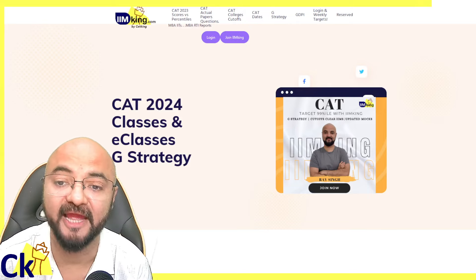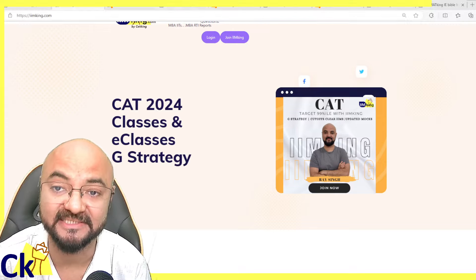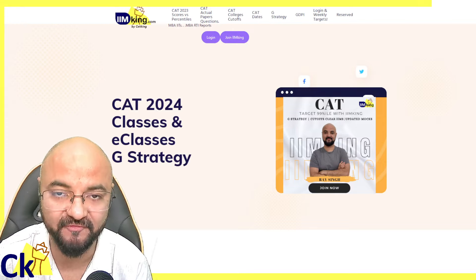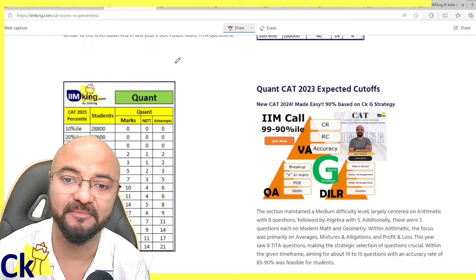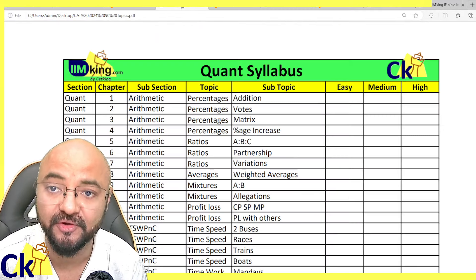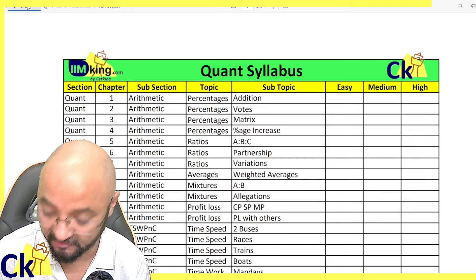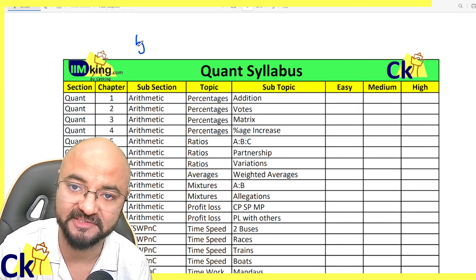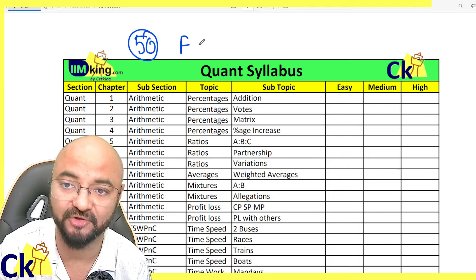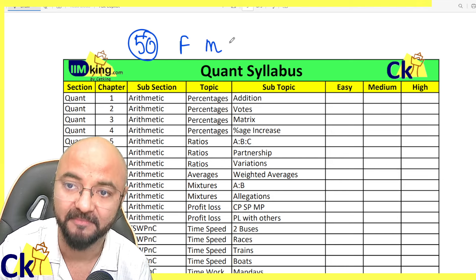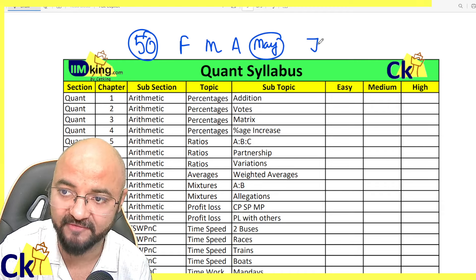Hello guys, we are launching our CAT 2024 program. CAT is easy to crack — all you have to do is some hard work. Today I'm going to give you 50 topics in the quant section. There are 50 topics, and the target is to complete them in the months of February, March, April, and May.